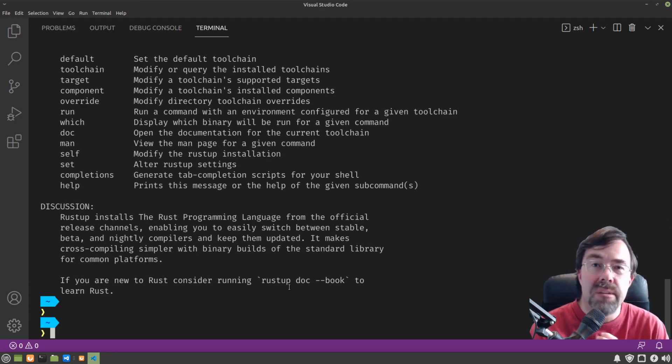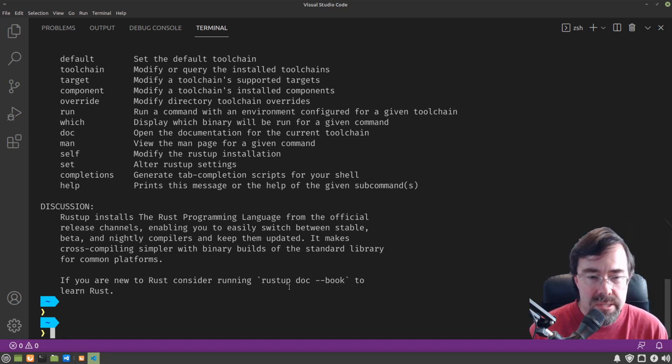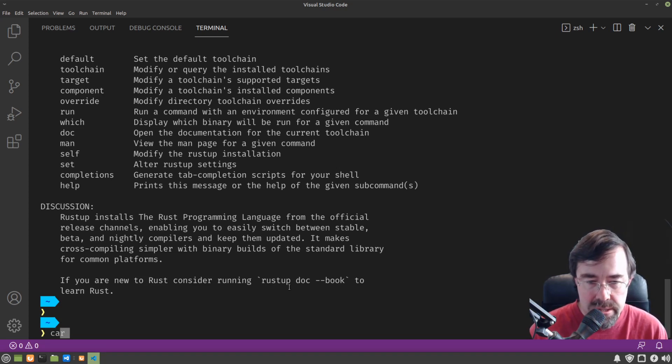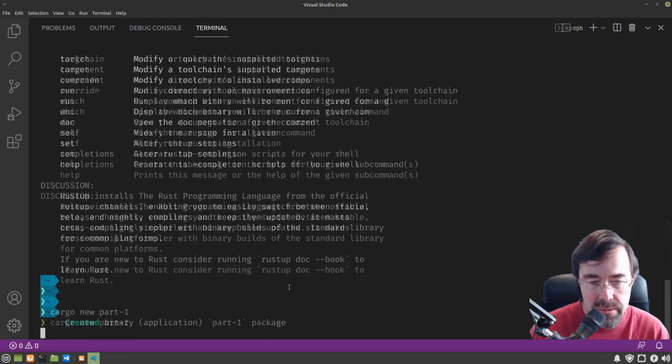Okay, so let's make our first Rust program. I'll explain more about what these commands do later, but just to get started let's type Cargo new part one.